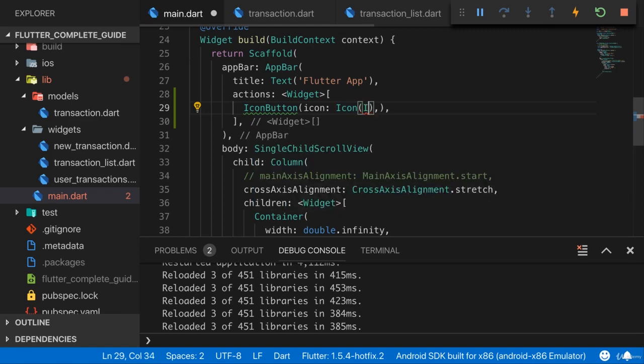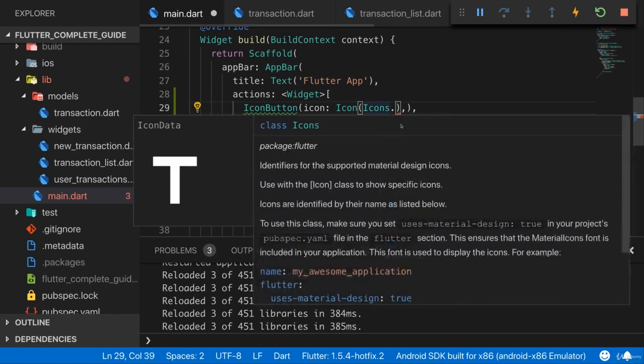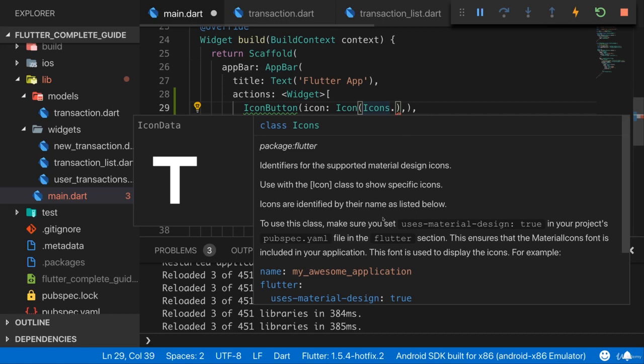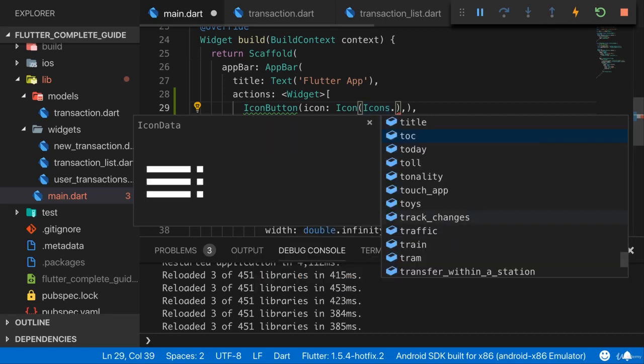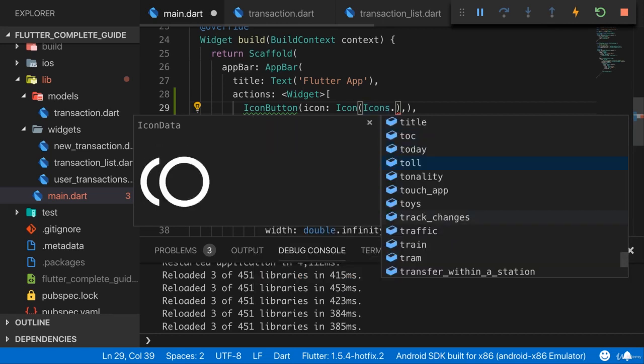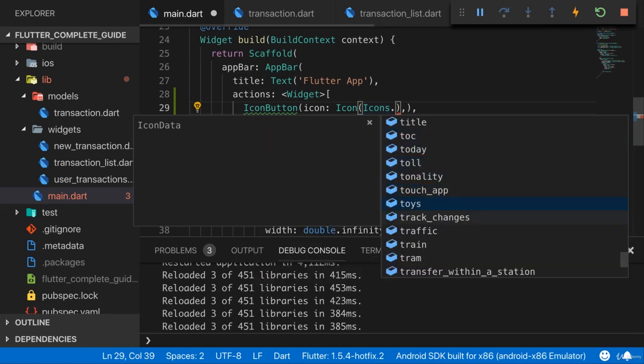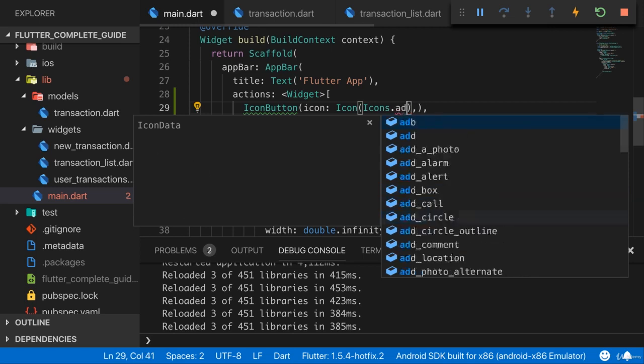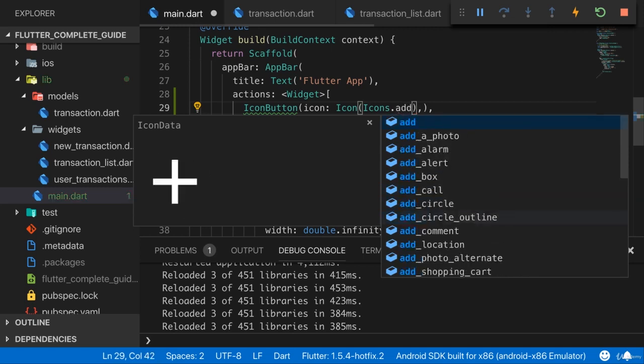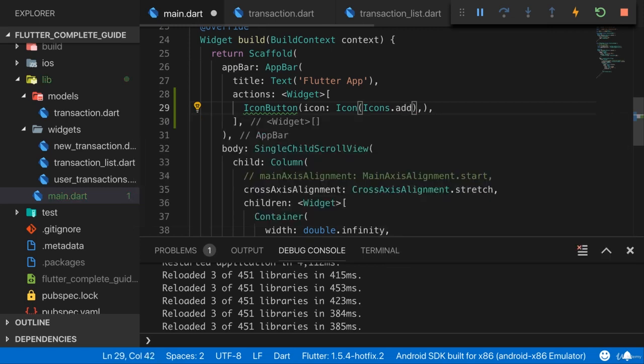And there we can use icons, which is a class provided by Flutter that gives us access to all the typical material icons. So here you can go through that list, and conveniently here you see a preview of the icon that's getting rendered. And here I'll use the add icon, which is simply a plus.